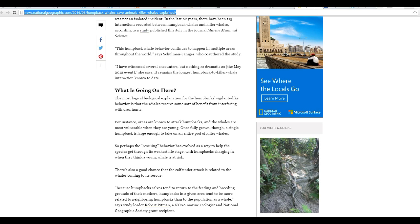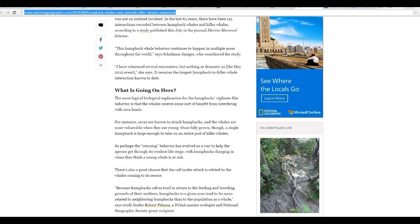So, perhaps rescuing behavior evolved in this way to help the species get through the weakest life stage, with humpbacks charging in when they think a young whale is at risk. There's also a good chance that a calf under attack is related to the whales coming to the rescue. Because humpback calves tend to return to the feeding and breeding grounds of their mothers, humpbacks in a given area tend to be more related to neighboring humpbacks in the population as a whole. So, the study leader Robert Pittman, a NOAA marine ecologist and National Geographic Society grant recipient.